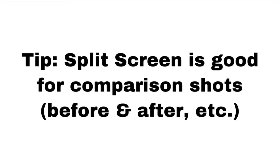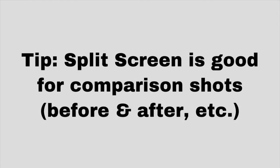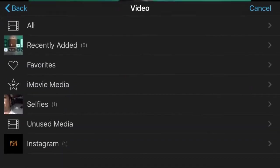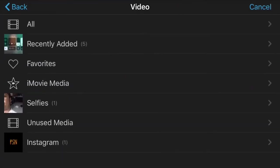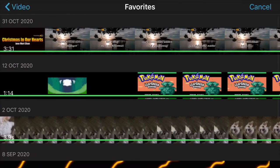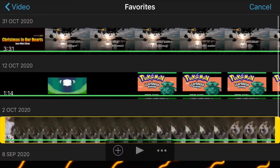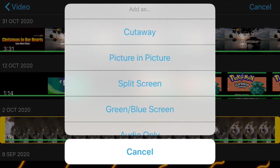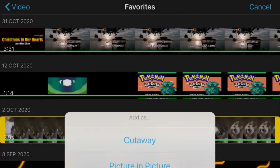The third is called Split Screen, and as the name suggests, it splits your screen for you to be able to show two scenes at once. You know the drill. First, primary clip, then have your secondary clip ready, and then select Split Screen.